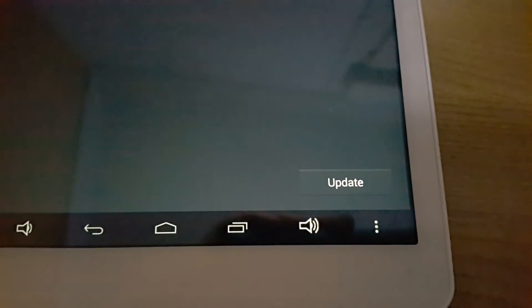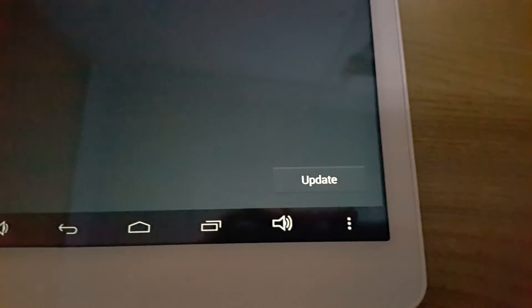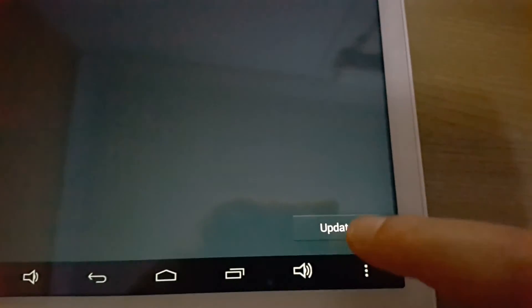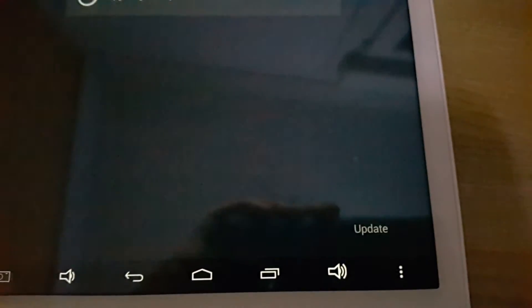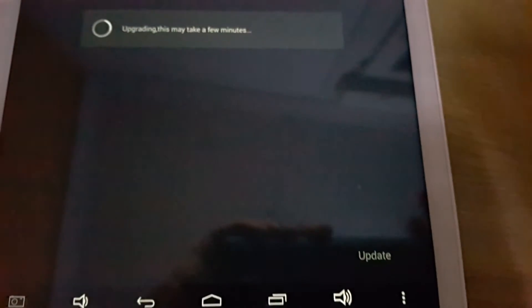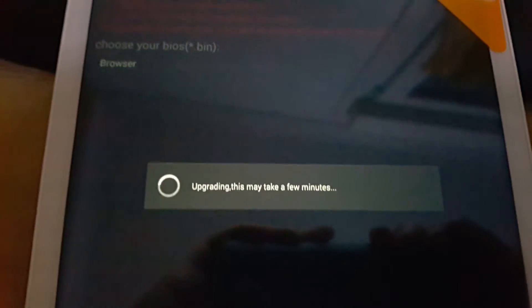So default is selected there. Simply hit update and cross your fingers that it's going to work.